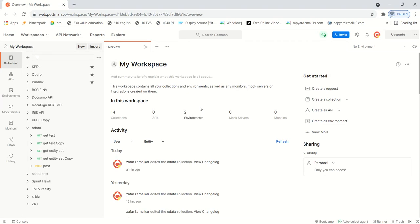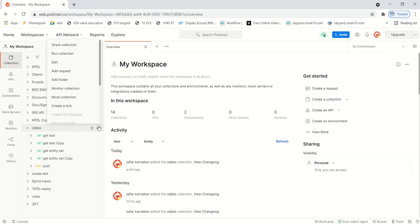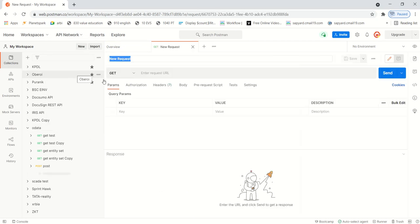So here also you can see the port number to be used and the domain. If the domain is not configured, simply use the application server IP address. Now, as I copy my URL from this browser, I will go to the Postman tool. This is the Postman tool.